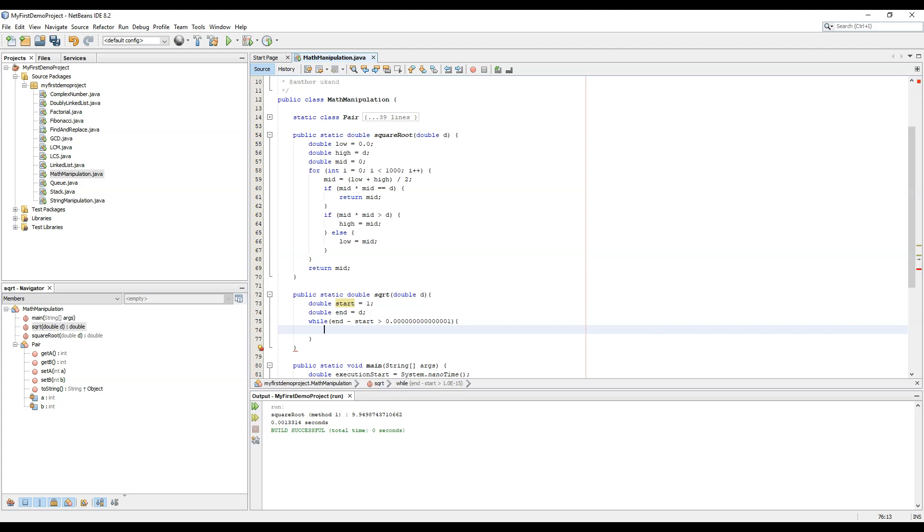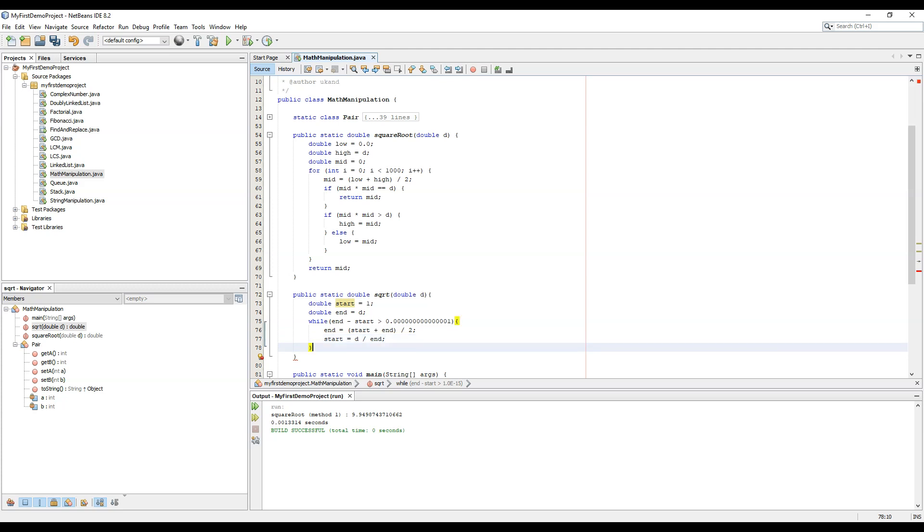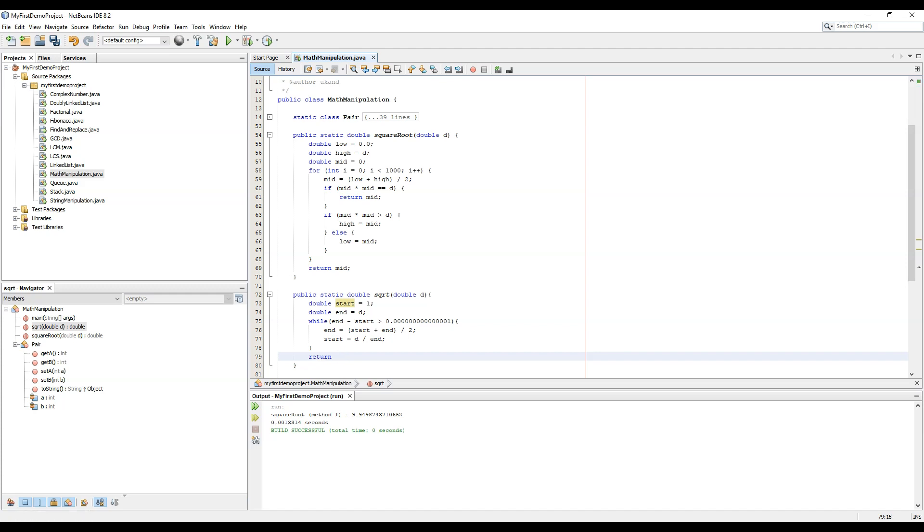So the condition should be n equal to start plus n by 2 and start equal to d by n. This is the Babylonian method. Now we will return.